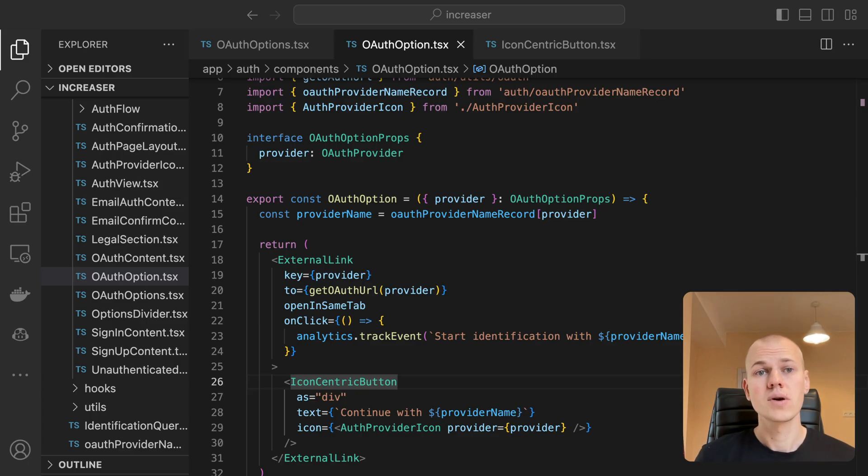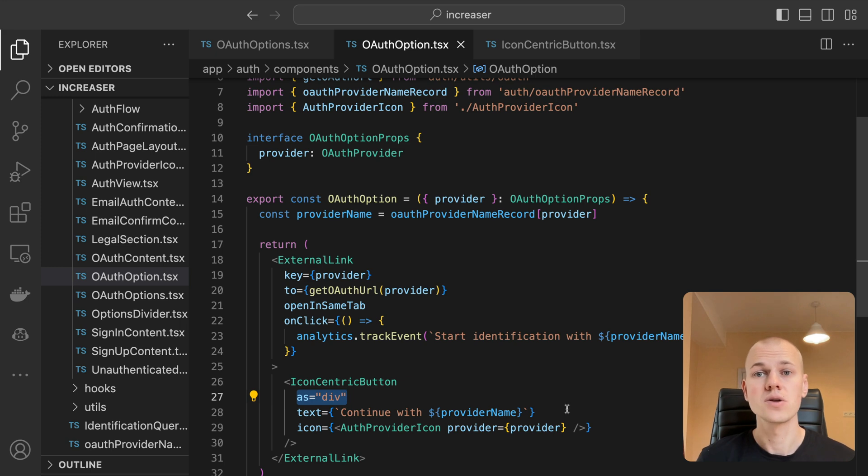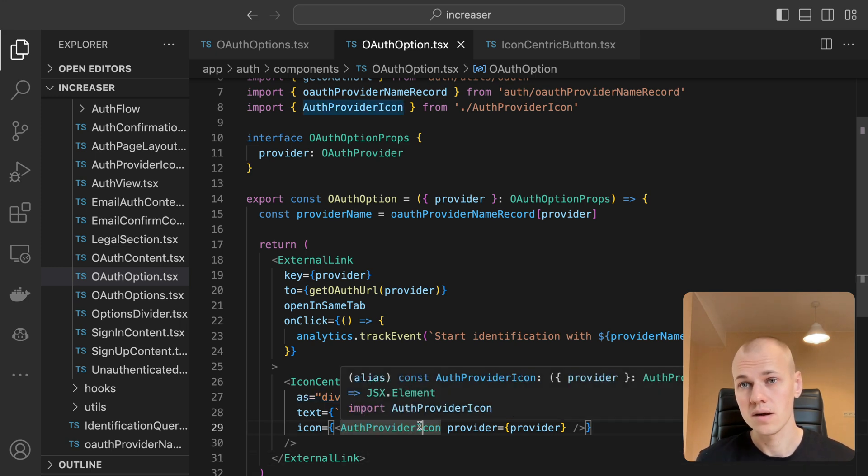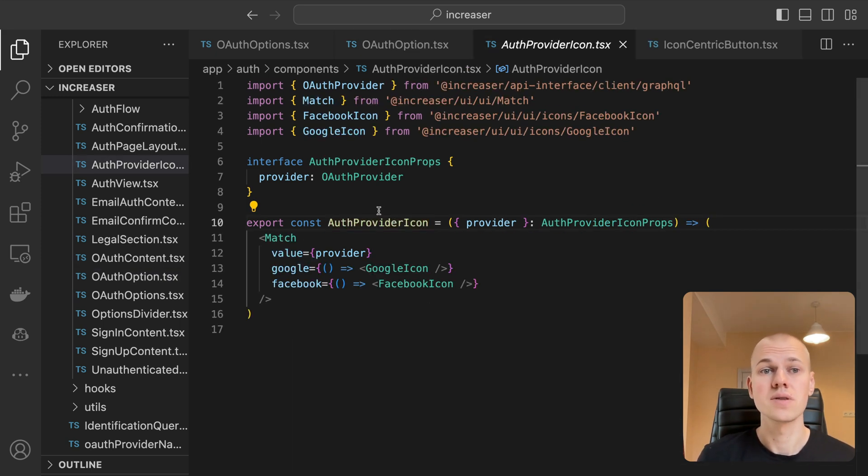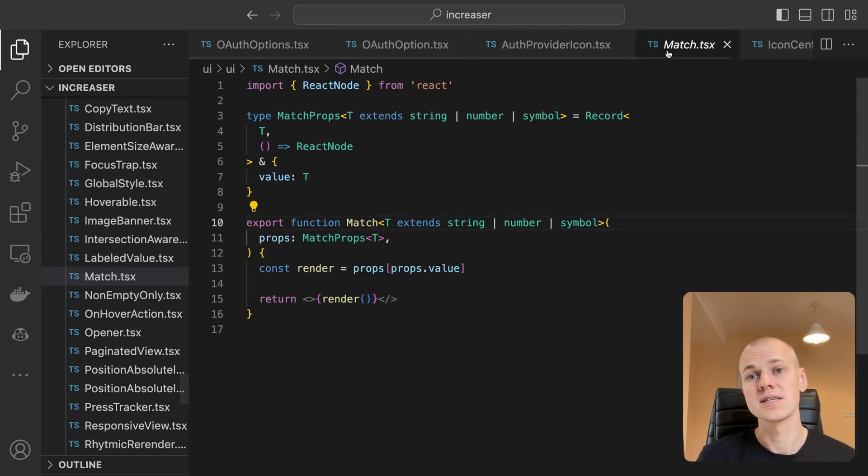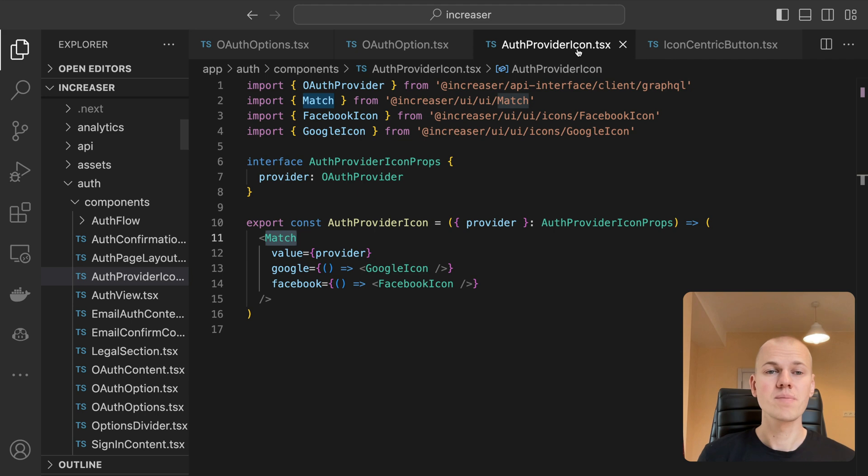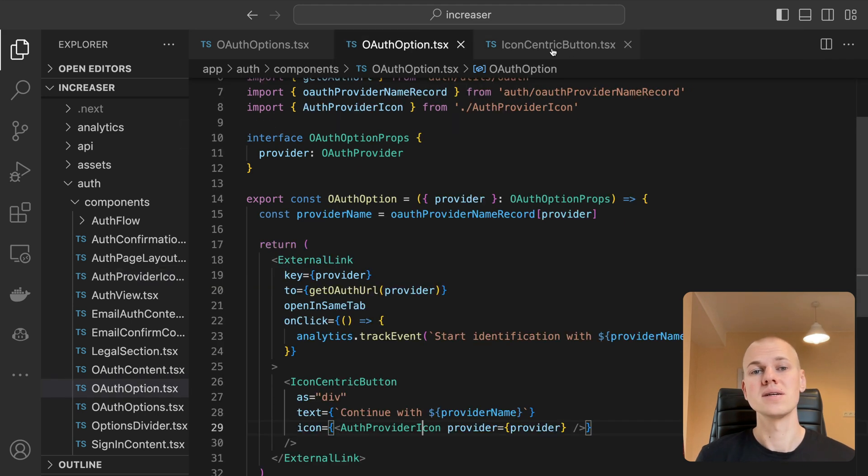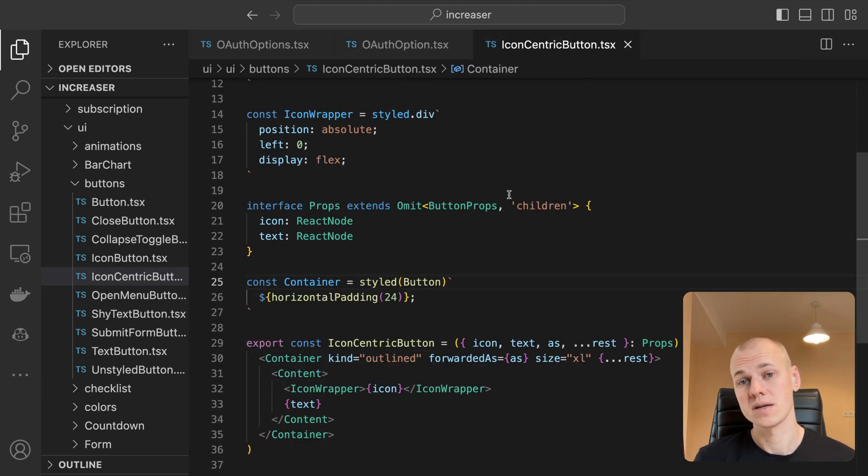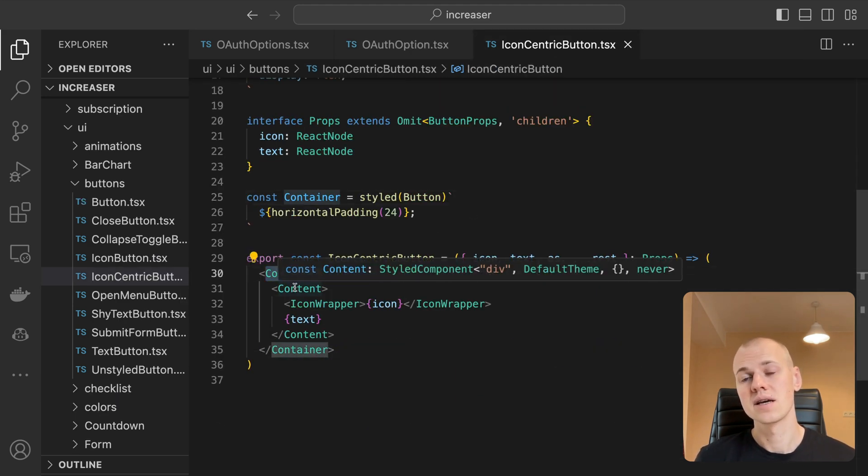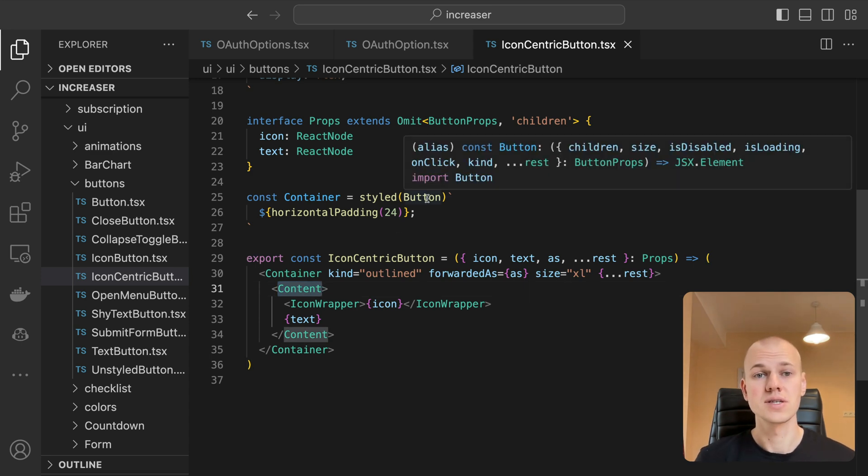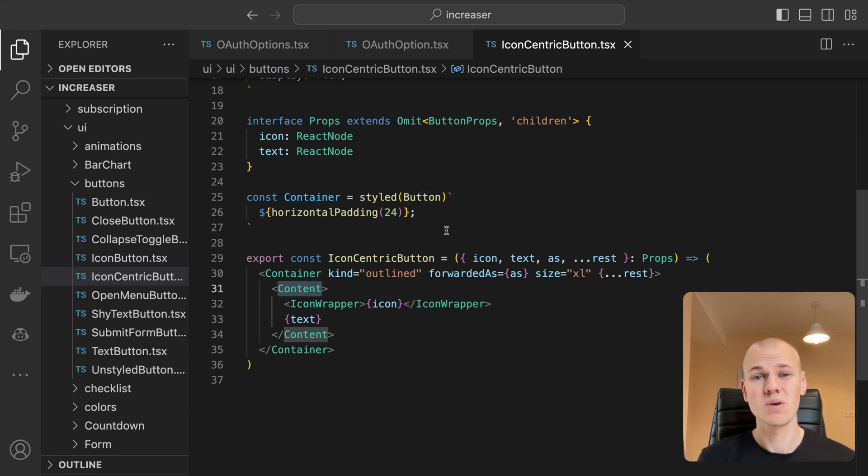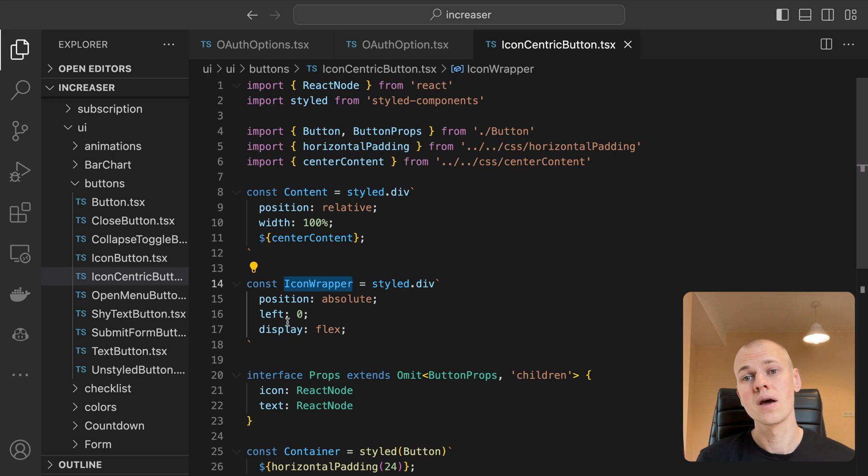Our button is rendered solely for visual purposes as a div element. Hence, there is no need to pass the onclick handler. The icon is rendered using the match component from ReactKit. It functions as a switch statement for React components. The icon-centric button component is a wrapper around the reusable button component, which I discussed in this video.